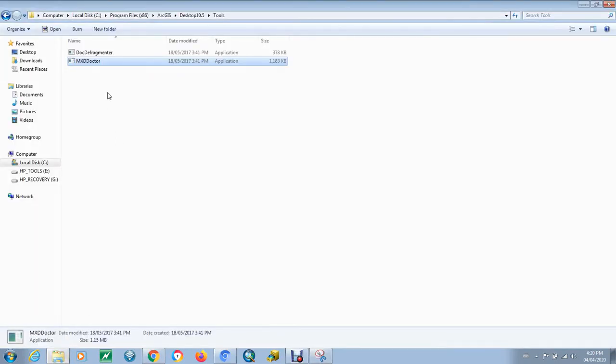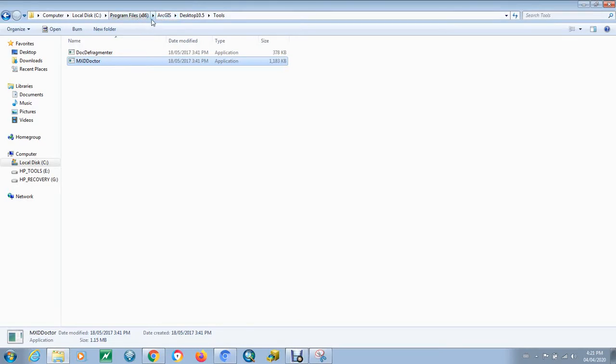The MXD Doctor is located in the Tools folder in the ArcGIS Desktop Installation under the Program Files 86, ArcGIS, whatever desktop version you're running, and Tools. Just double-click on that to activate it.